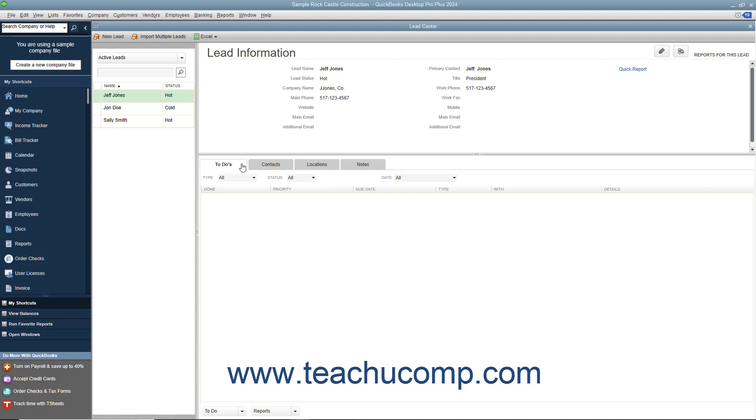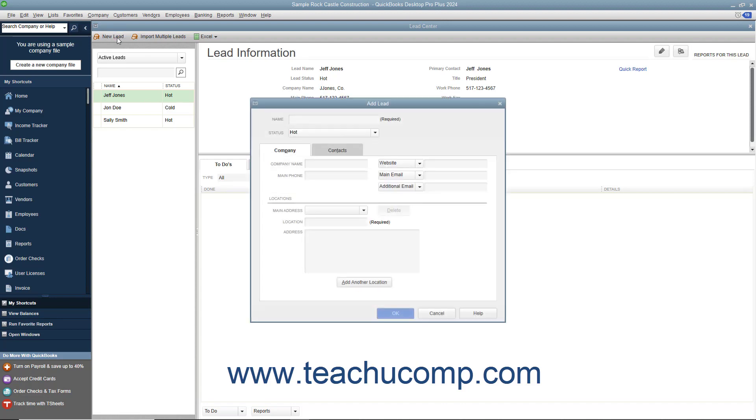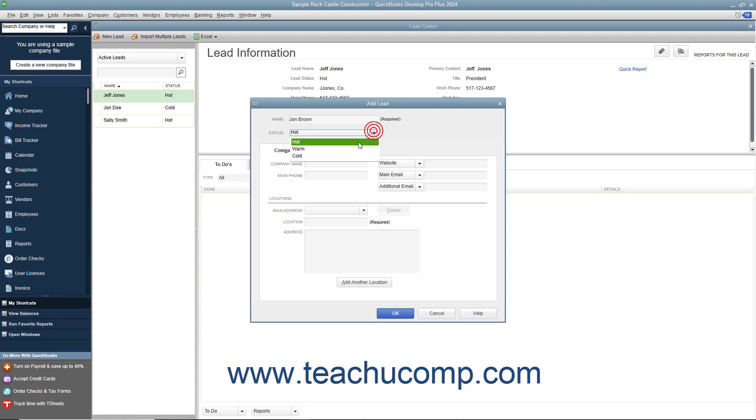To add a single new lead, click the New Lead button in the toolbar at the top of the window to open an Add Lead window. In the Add Lead window, enter a unique name for the lead into the Name field. Choose a status for the lead from the Status dropdown.